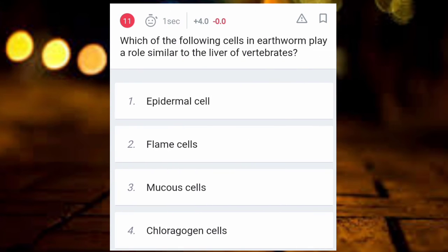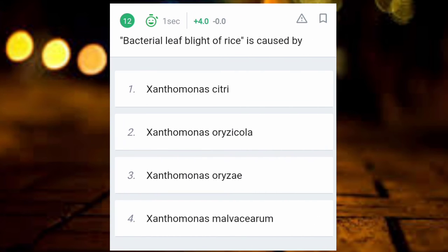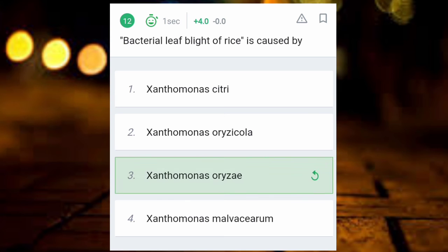Which of the following cells in earthworm play a role similar to the liver in vertebrates? The answer is chloragogen cells. Next: the bacterial leaf blight of rice is caused by which organism? The answer is Xanthomonas oryzae.